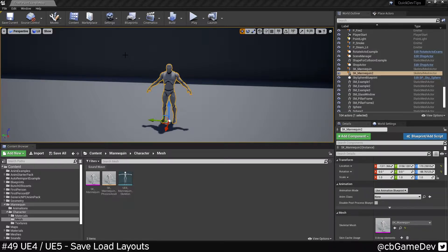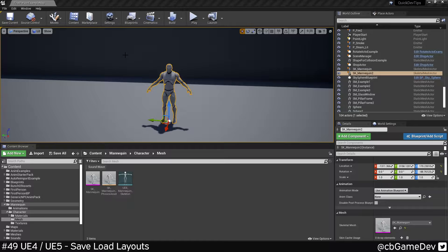As you use the engine more, you might find that you prefer things to be a certain way or a certain order. And this could be useful as well if you've accidentally moved something and it's broken some of the layout.